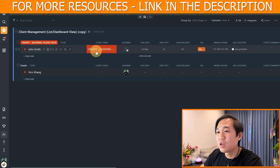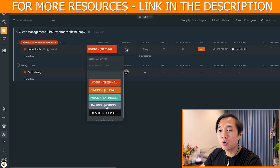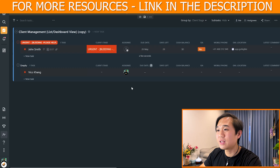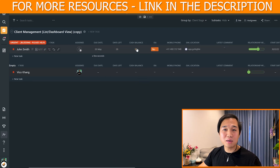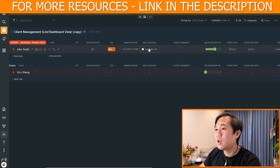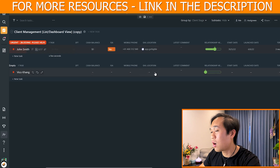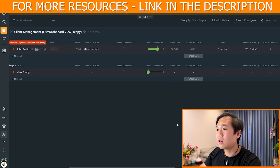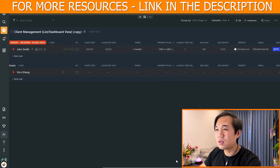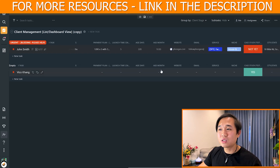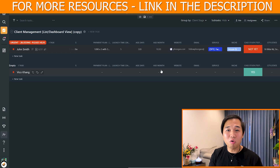We make everything very detailed to make it easy for our account manager to step in, know everything about the client, and take control. For example, for John Smith — you can change what stage he's in. We normally have five different stages: urgent, pending, automate, stalling, and close. We have a due date for when his contract is due, how many days left, cash balance — apparently he paid in full so there's zero cash balance — whether he's using ISA, phone number, and a link that goes straight to his GoHighLevel account.